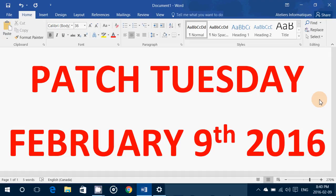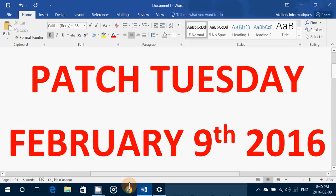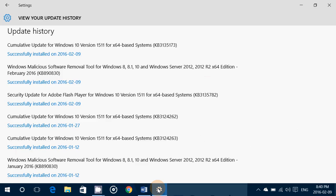If you have Windows Vista, 7, 8.1, and 10, you are greeted today with some security updates. Looking at the security updates received today, there is a cumulative update for Windows 10 version 1511 based on X64, KB3135173.